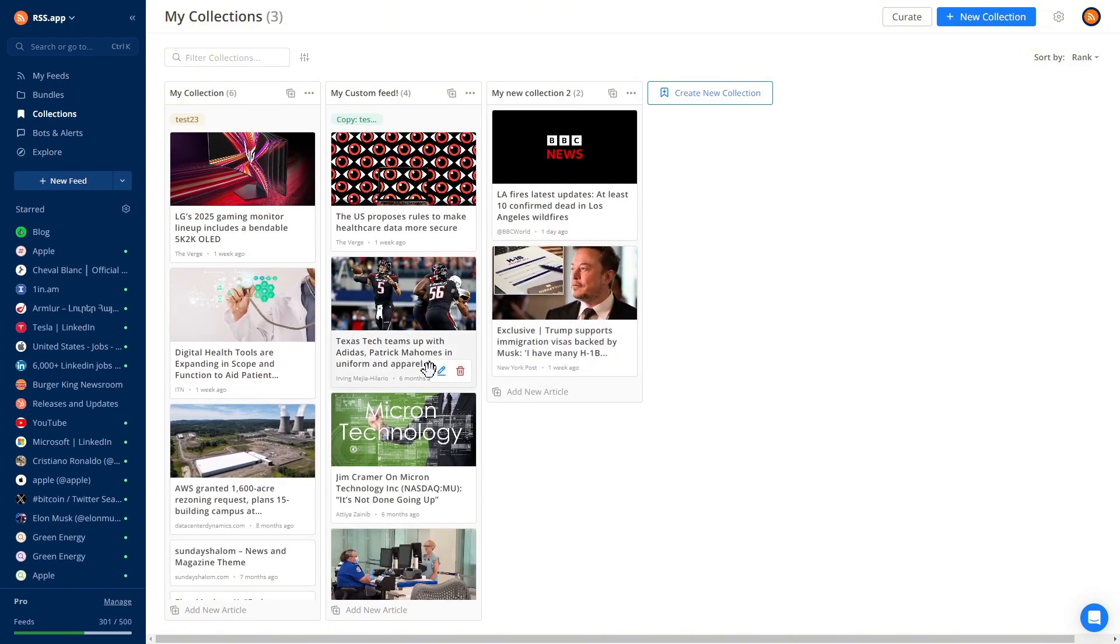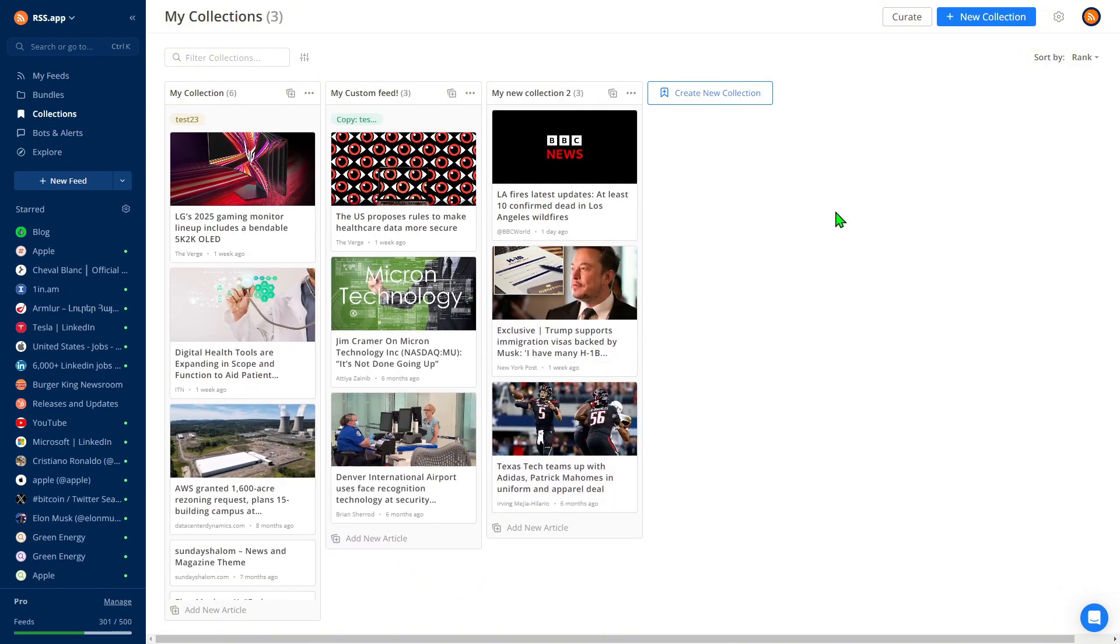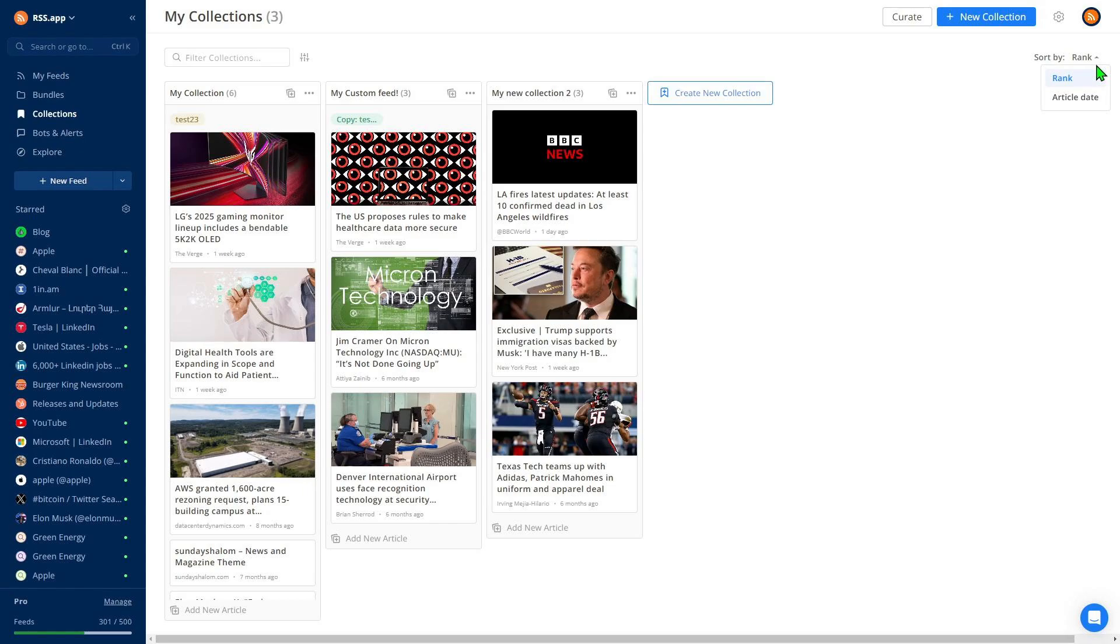We offer two types of sorting. By rank: You decide the exact order of posts in the feed. By article date: Posts are sorted chronologically based on their publication date.